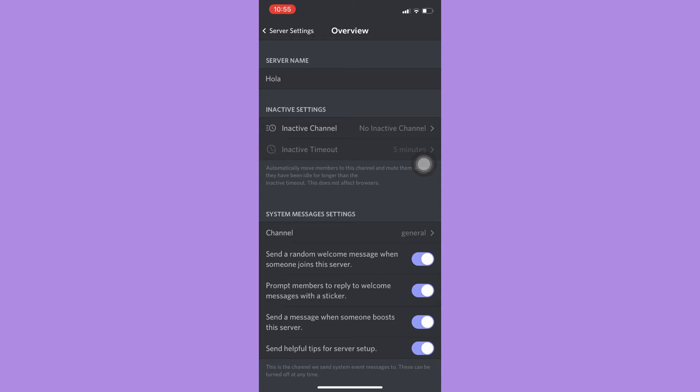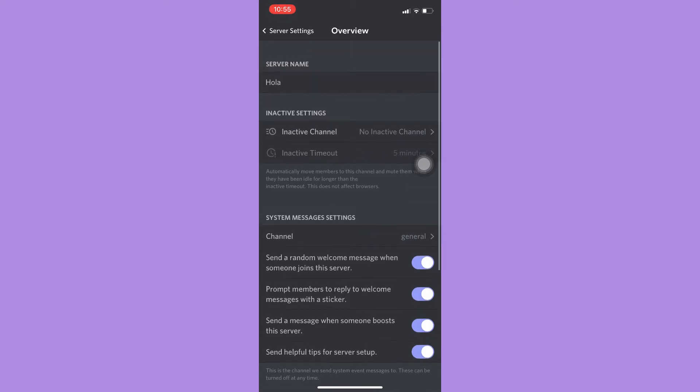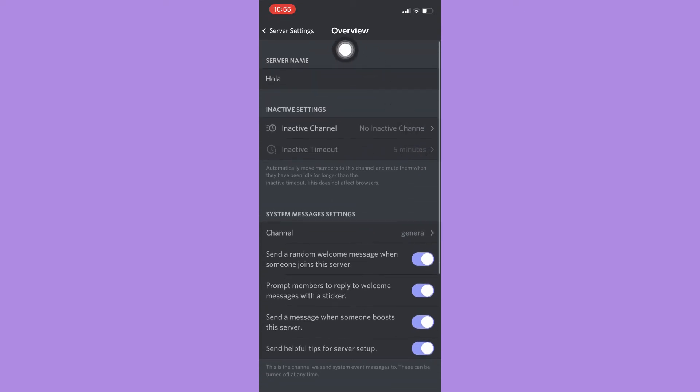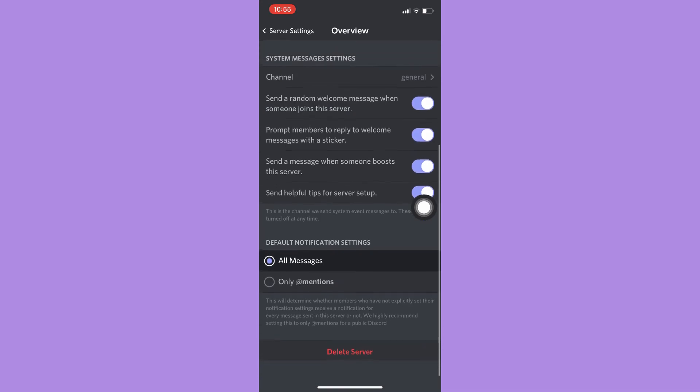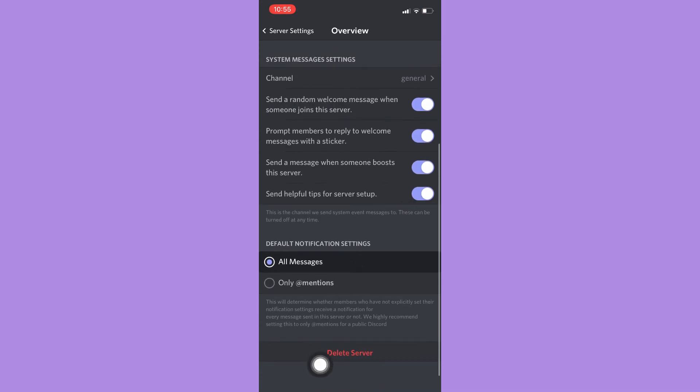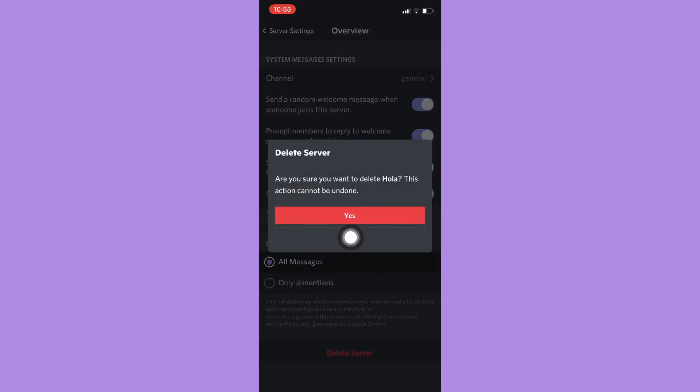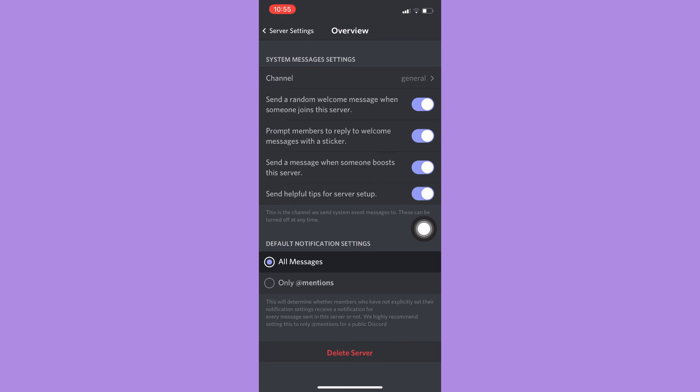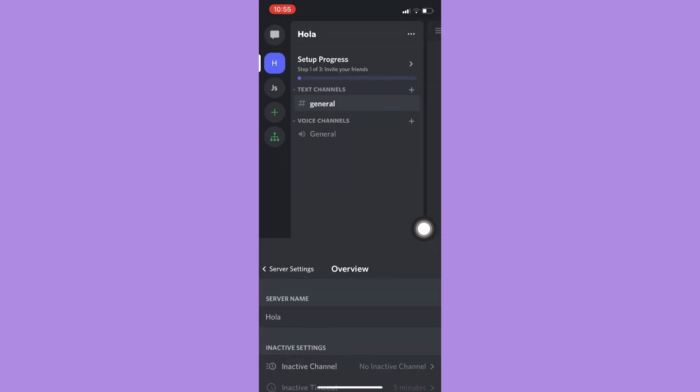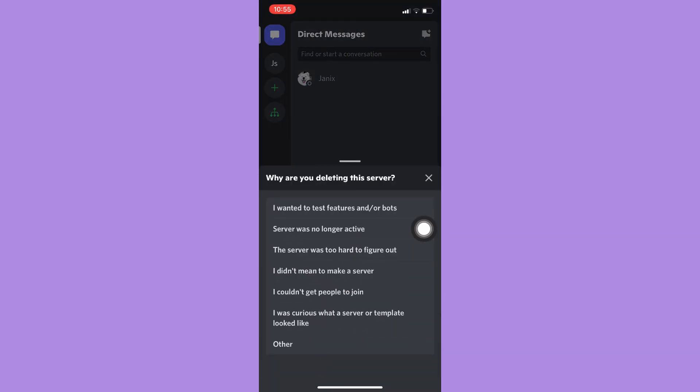So again, let's go back. Go to Overview, scroll to the bottom of the page, and then click on Delete Server. Click on Yes, wait for it to load, and then that's it. That's how you can delete a Discord server on mobile.